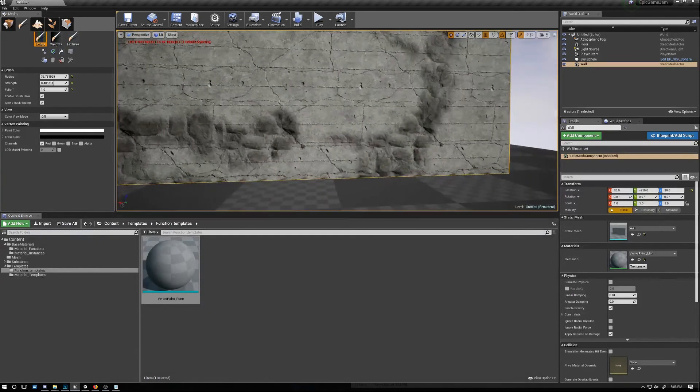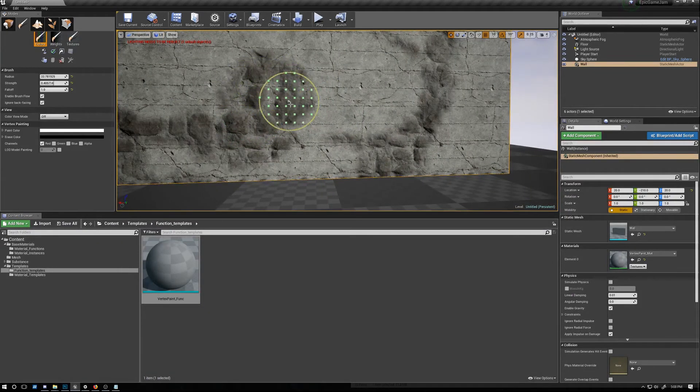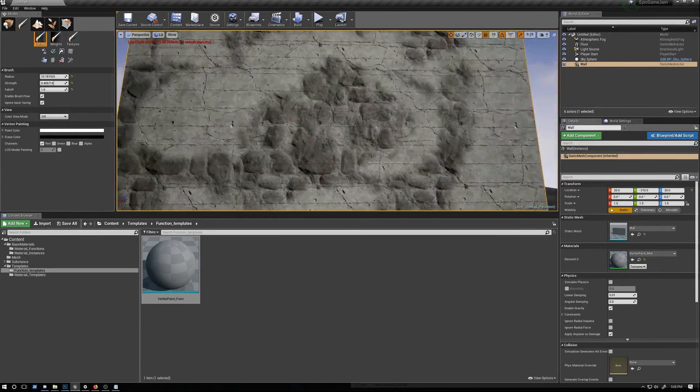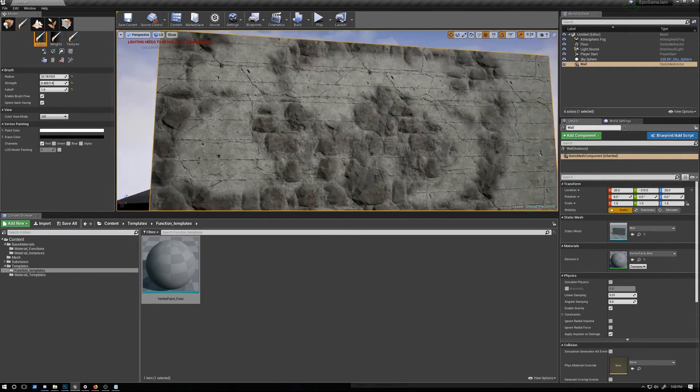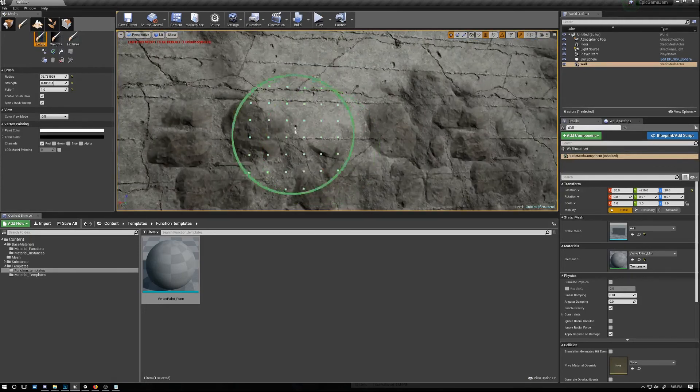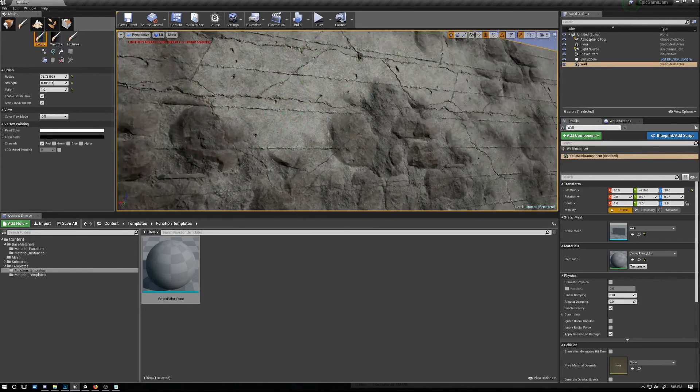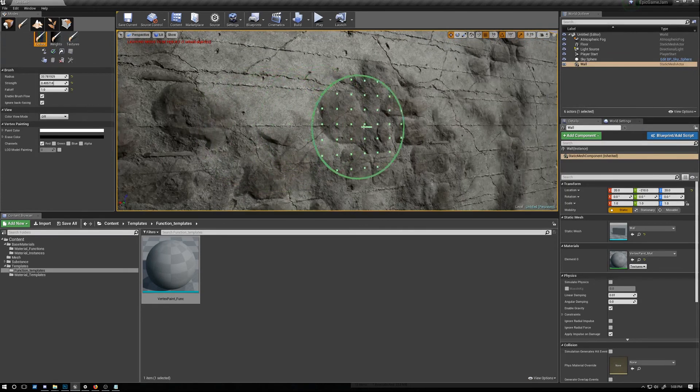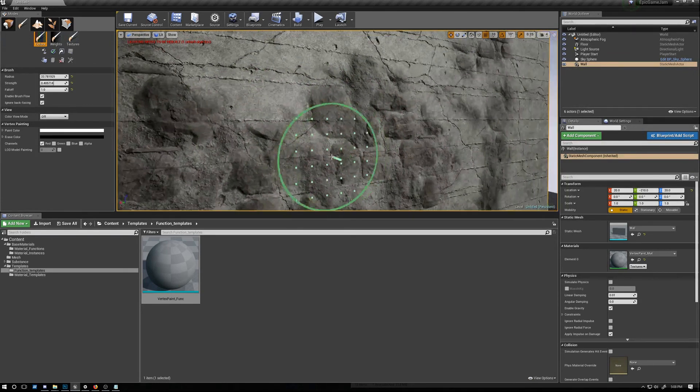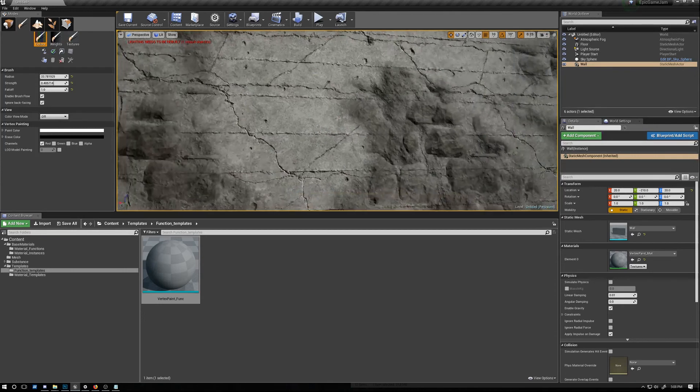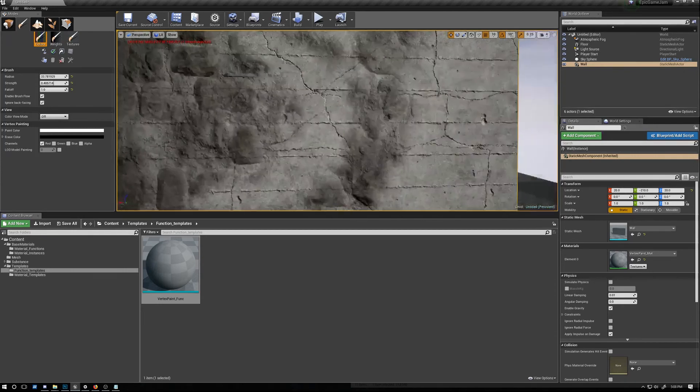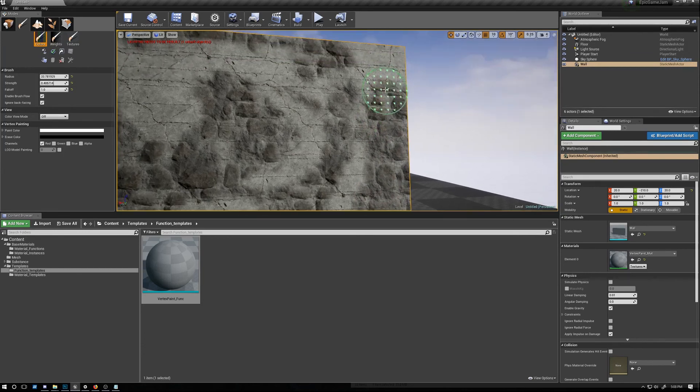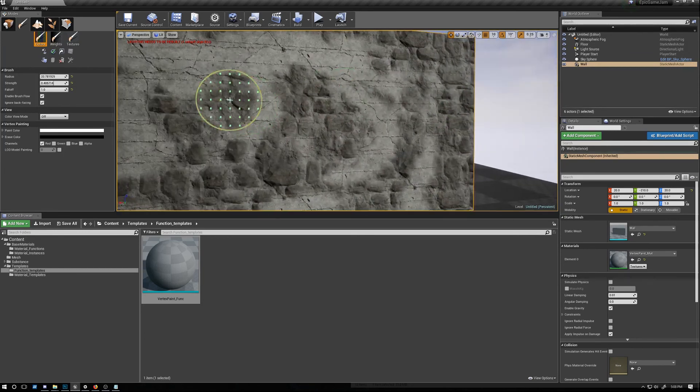And now what you notice is we're getting a little bit more of a refined method of blending. So instead of having just a direct concrete here and the stone brick here, we have kind of a nice even blend between the two that gives us a little bit more of a soft transition between the two materials.